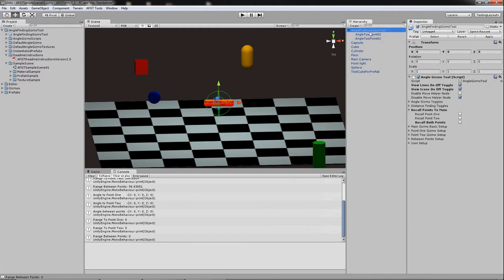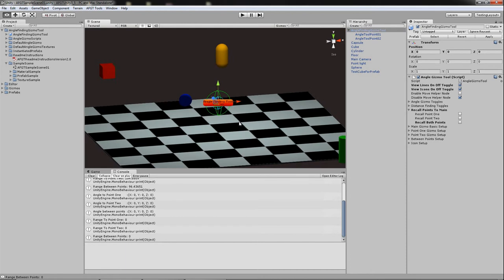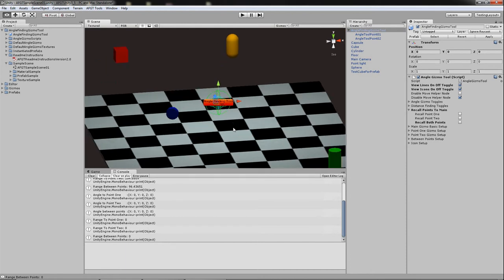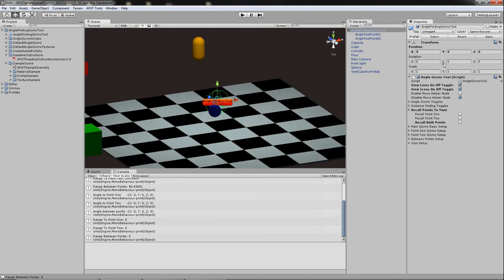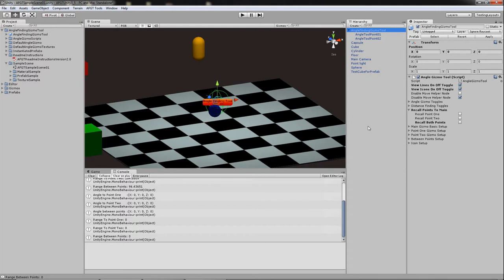One issue with Unity is that when you're using the move helper nodes and you hit play, they have a tendency to respawn the move helper nodes. So I took care of that by allowing you to make a prefab.